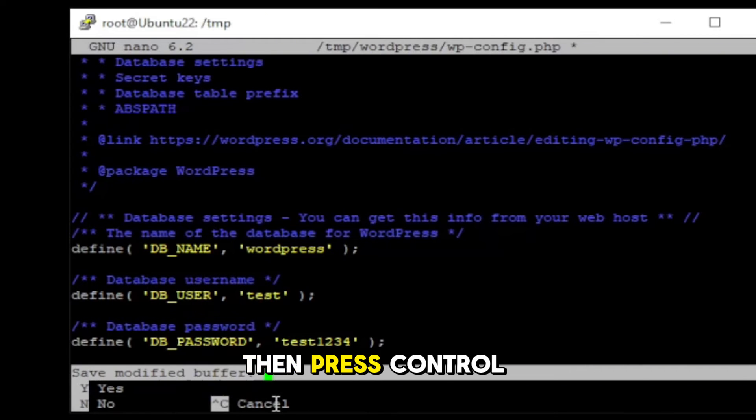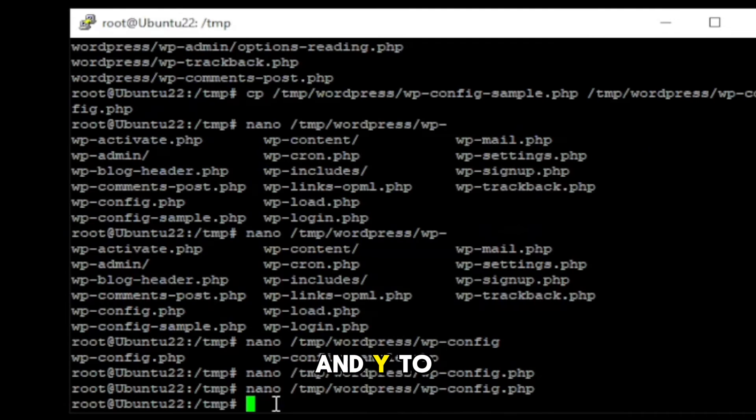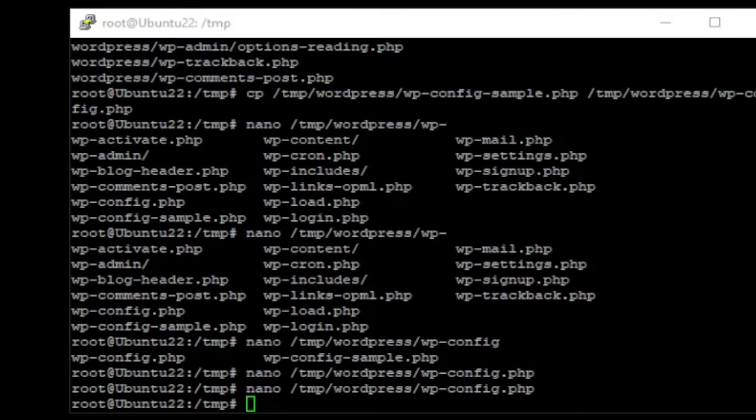Then, press Ctrl X to exit and Y to save the file.